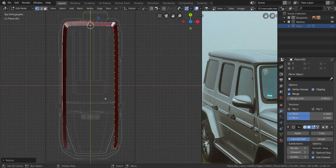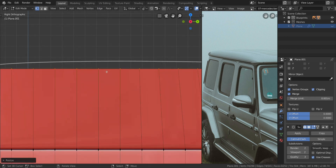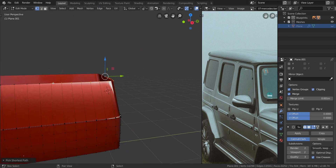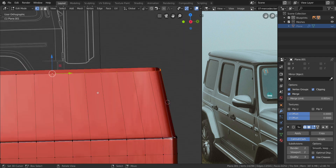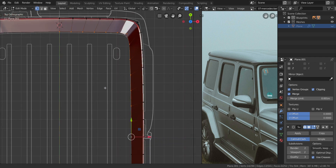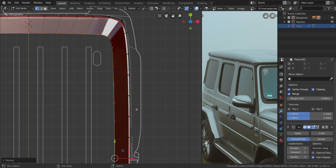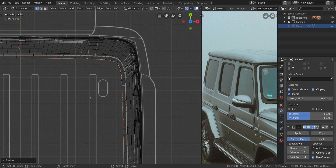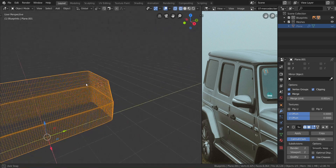I'm going to do the same thing to the back by going to the side view, making sure this is the active element. Go to top view, press S and then Y, and scale that in until it falls right on the line like that. You can see it falls on it very nicely.